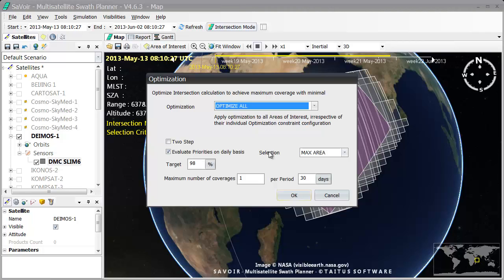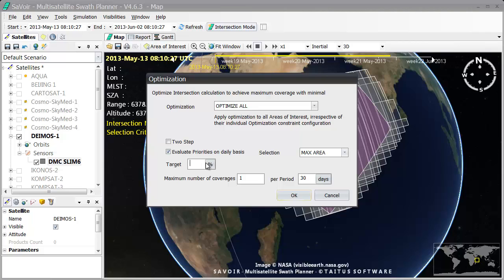I'm going to leave the other options with the default values, the only exception being that I will raise the target percentage from 98 by default to 100%, so that I get really 100% of the area covered.